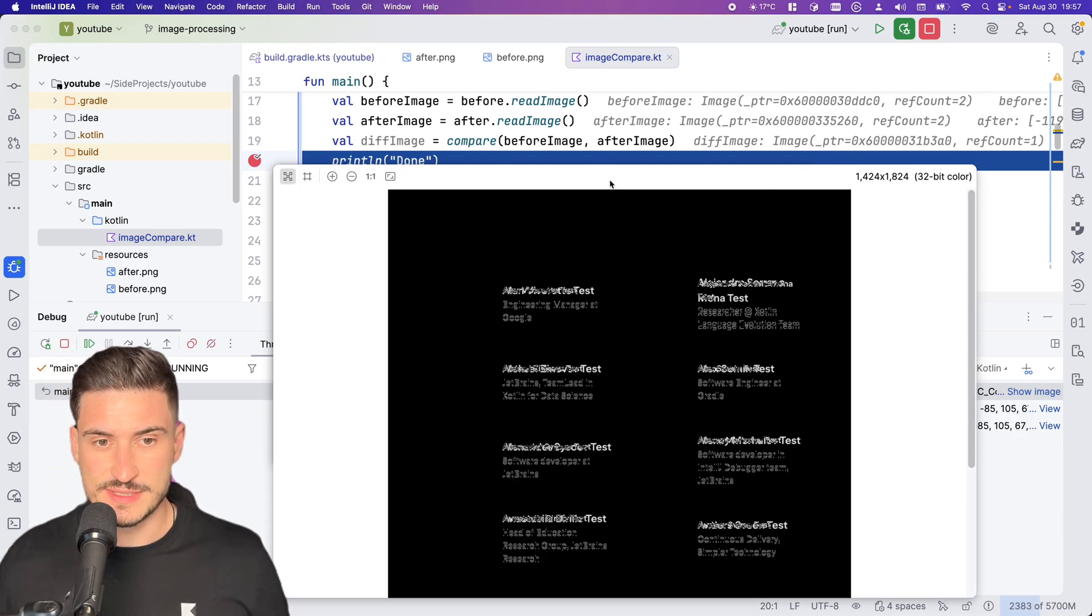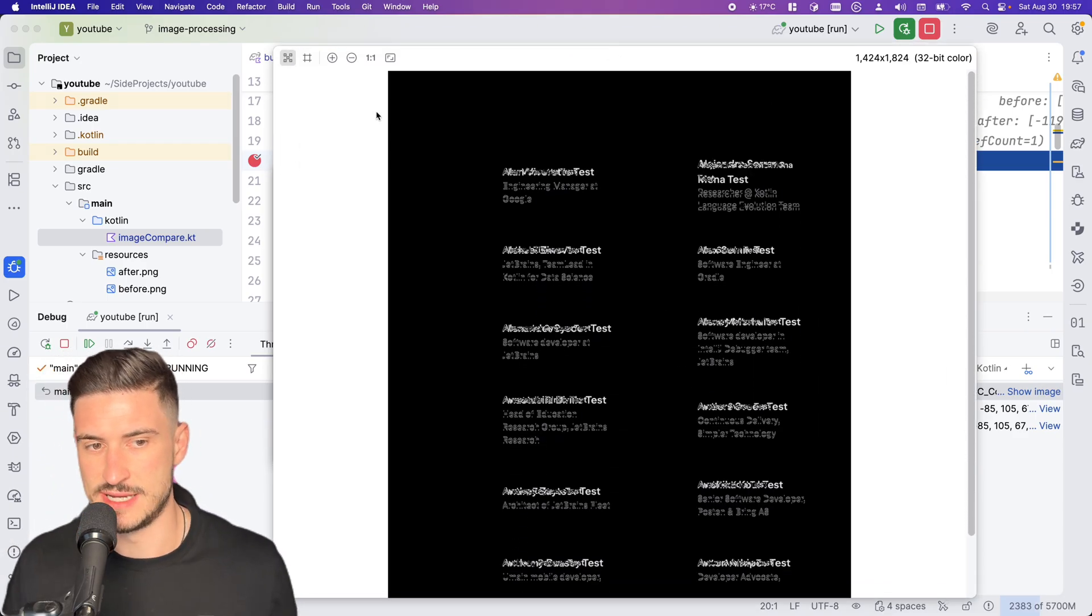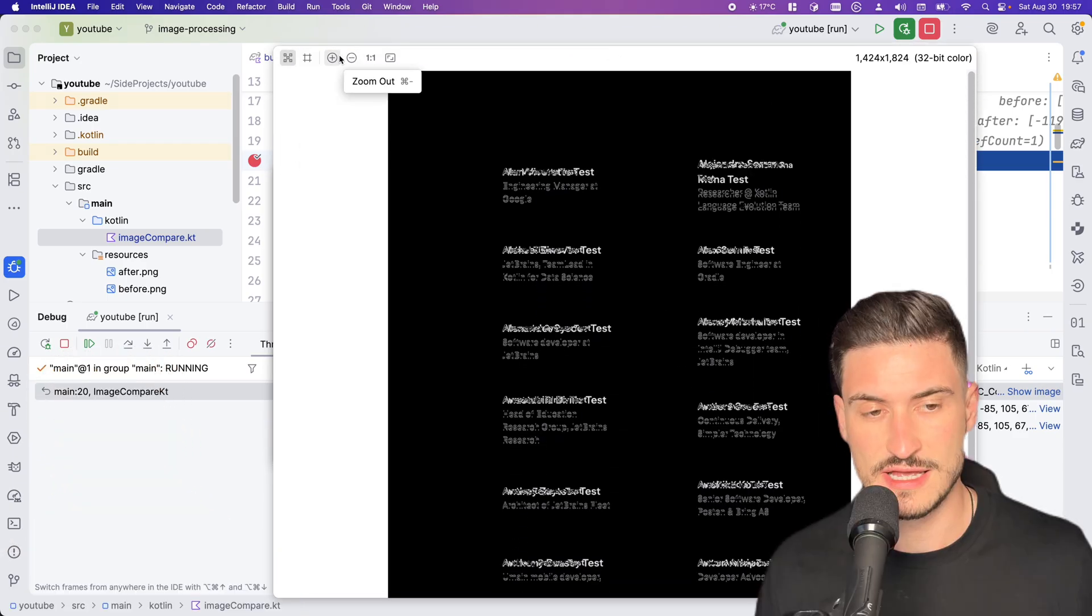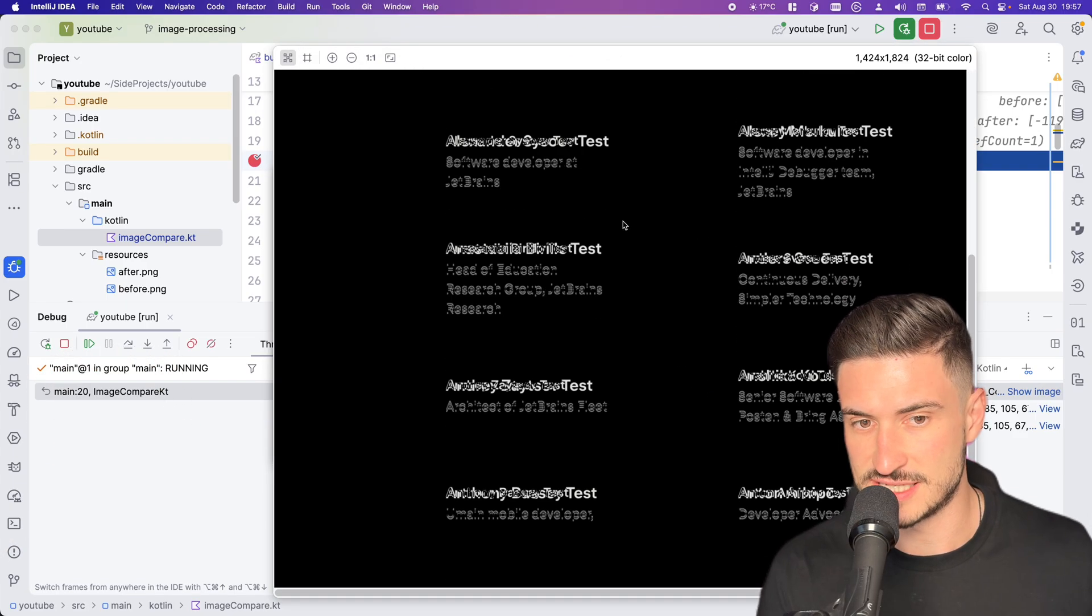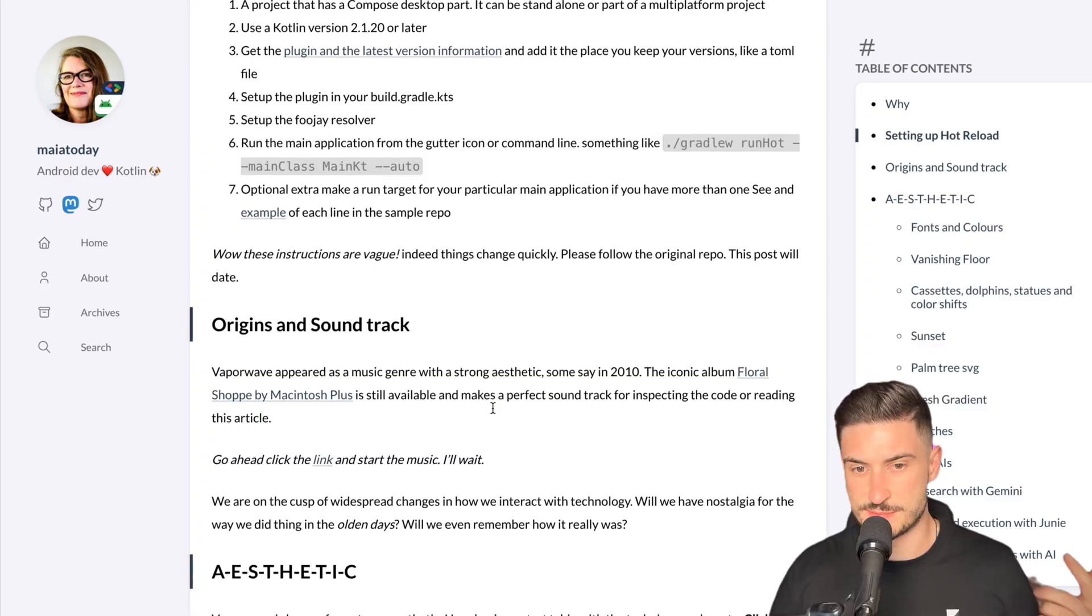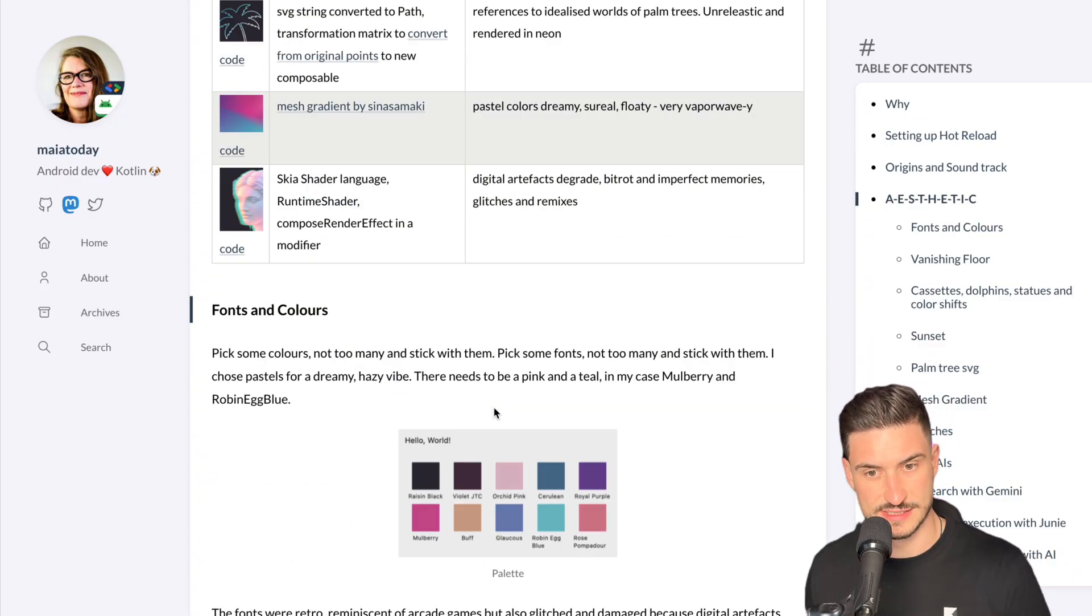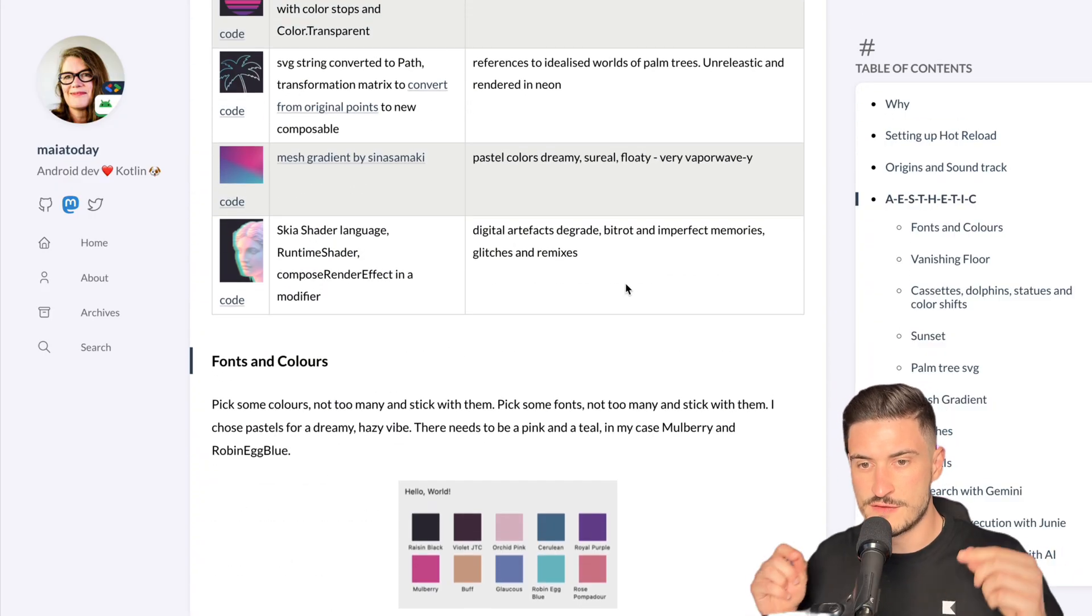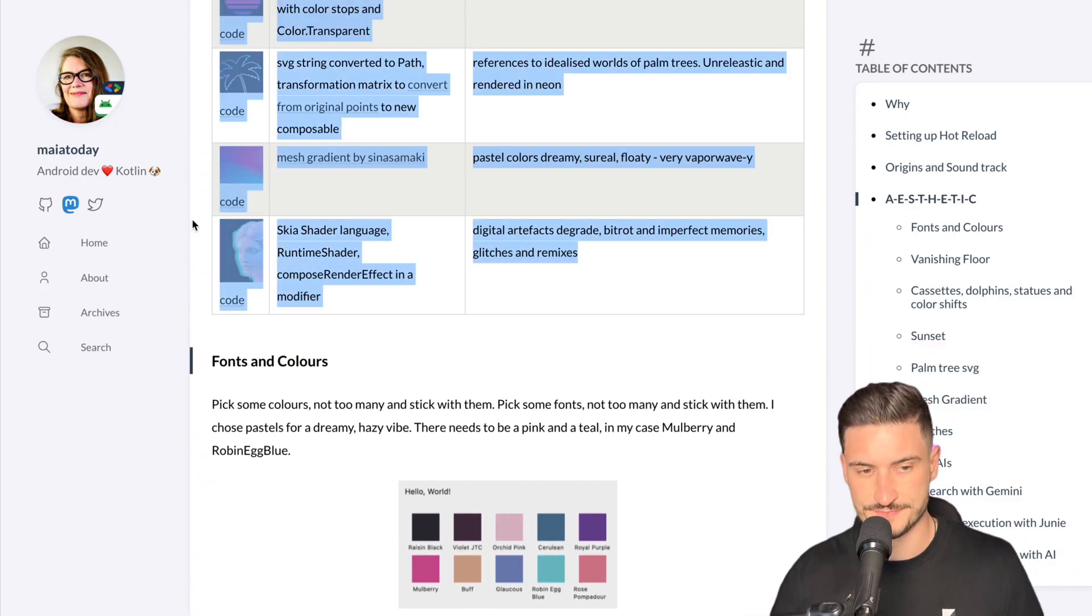This concept can be extended to many cases, whether it's edge detection, using custom kernels, or any other algorithm. If you want to use it to build fancy effects in your apps, then maybe check out this blog post, 'Is it Vaporwave?' from Maya. Hope you enjoy Skiko, and as always, have fun with Kotlin.